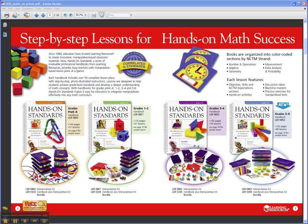Hi, I'm Wendy with Learning Resources. Let's take a look at Hands-On Standards, Photo Illustrated Lessons for Teaching with Math Manipulatives. It's a professional handbook series for classroom teachers or even for math specialists.